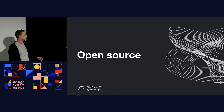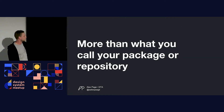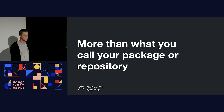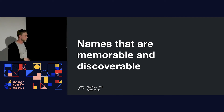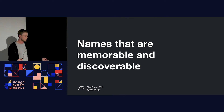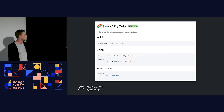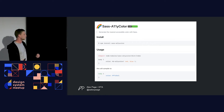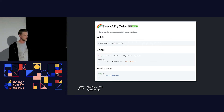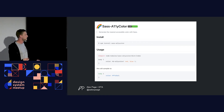Open source is more than just what you call your package or repository. The way you name things can influence your open source community and the culture you create. Most importantly, we have to name things in a memorable and discoverable way — we don't want a name that's already used. Here's an open source project I was working on called Sass Alley Color. It's functional and understandable — it uses the Sass programming language and finds the nearest accessible color. If I Google 'Sass Accessible Color,' I'd hope this repository shows up.